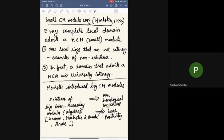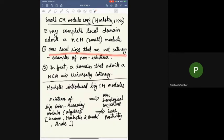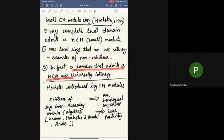Here is a conjecture of Hochster from the 1970s. He conjectured that every complete local domain admits a maximal Cohen-Macaulay module, also called a small Cohen-Macaulay module because of the emphasis on finite generation. Over local rings that are not catenary, there are examples of non-existence of MCMs, so they can be considered pathological. A domain that admits an MCM has to be universally catenary, so the complete hypothesis is well justified. Moreover, the question of Serre's intersection multiplicity positivity reduces to the complete case.